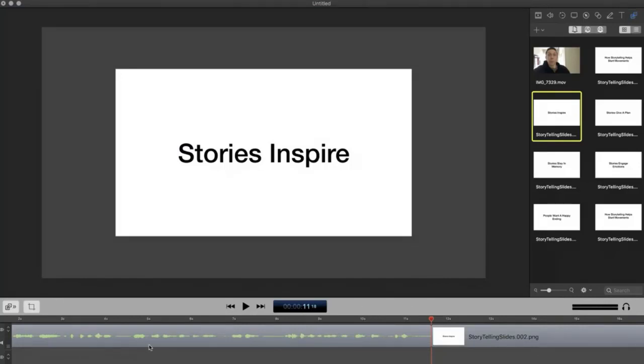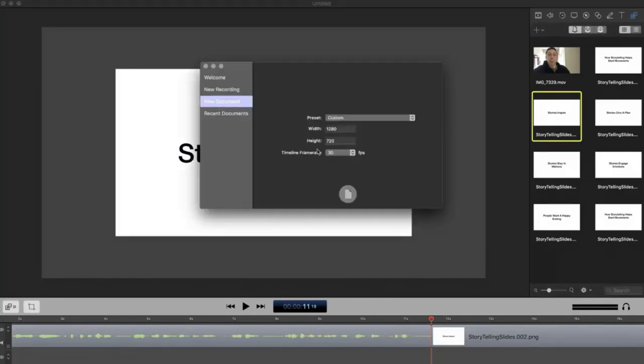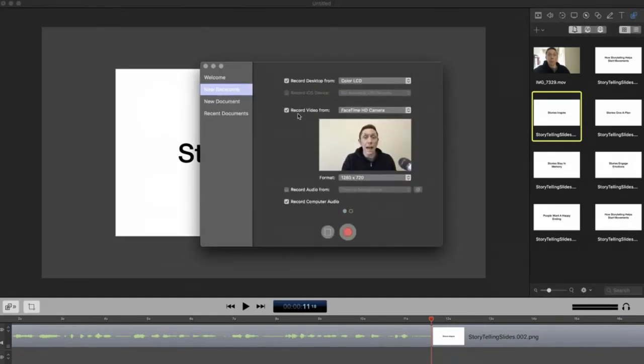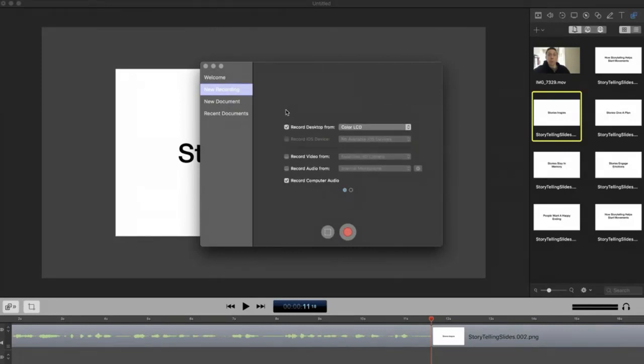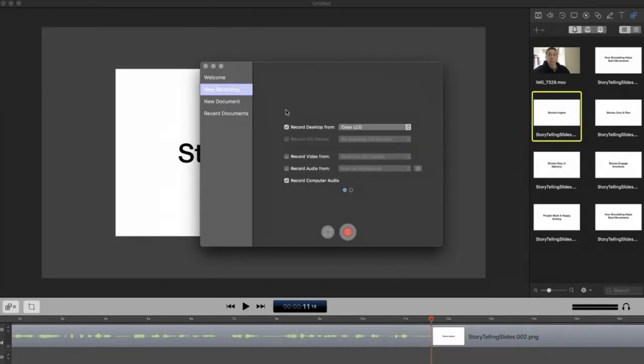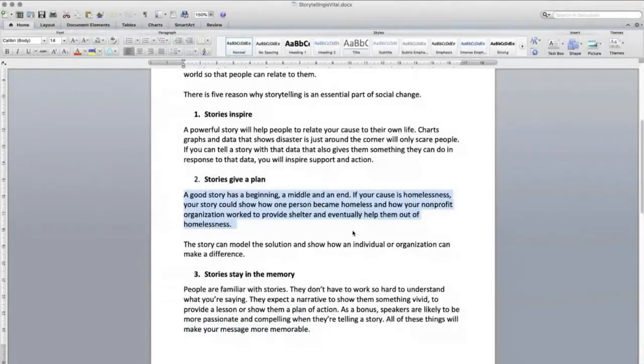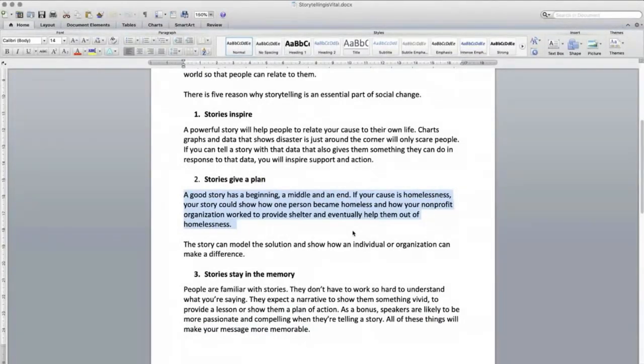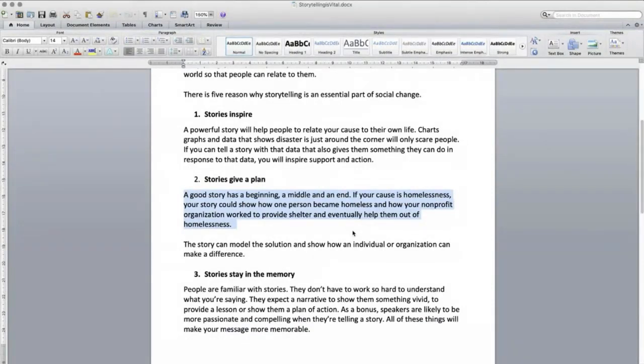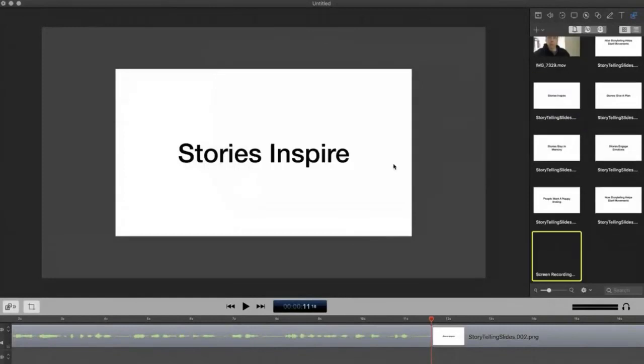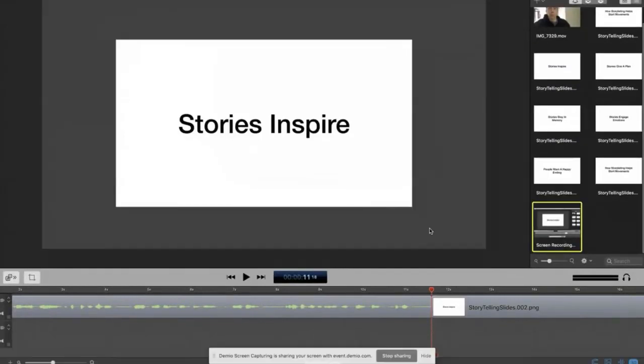And then what I could do is actually just leave this on the screen while I narrate it. So I could hit record. There's a number of ways I could do it, but I could literally just hit record here. And then you can just narrate it and it saves it. Let me just do it really quickly here. Powerful story will help people to relate your cause to their own life. Charts, graphs, and data that shows disaster is just around the corner will only scare people. If you can tell a story with that data that also gives them something they can do in response to that data, you will inspire support and action. Okay? Stop it.